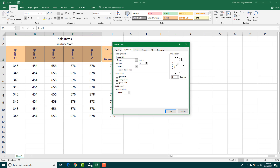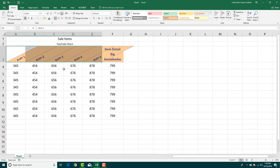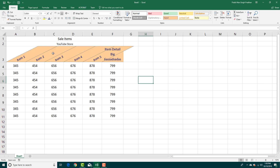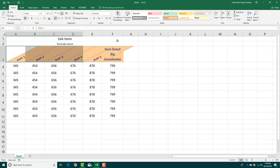You can also change the indentation, move text left or right, center or bottom align, and use Wrap Text. You can also use Shrink to Fit. I'm going to select Shrink to Fit and press OK, and there you go — you get the rotation applied.